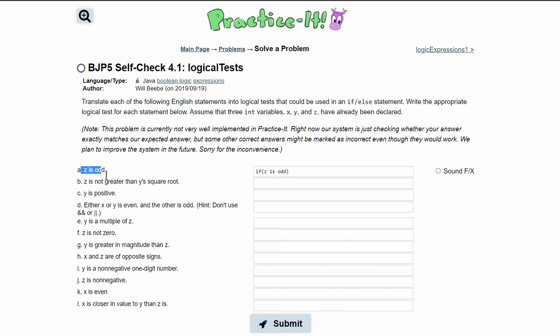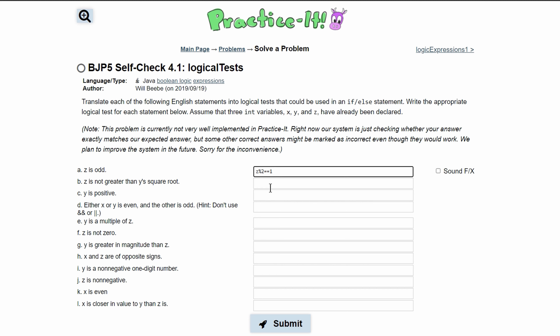The first statement is 'z is odd.' To express this, we take the modulus of z and set it equal to 1. For example, 5 is an odd number — the modulus of 5 divided by 2 equals 1, so that means it's odd.